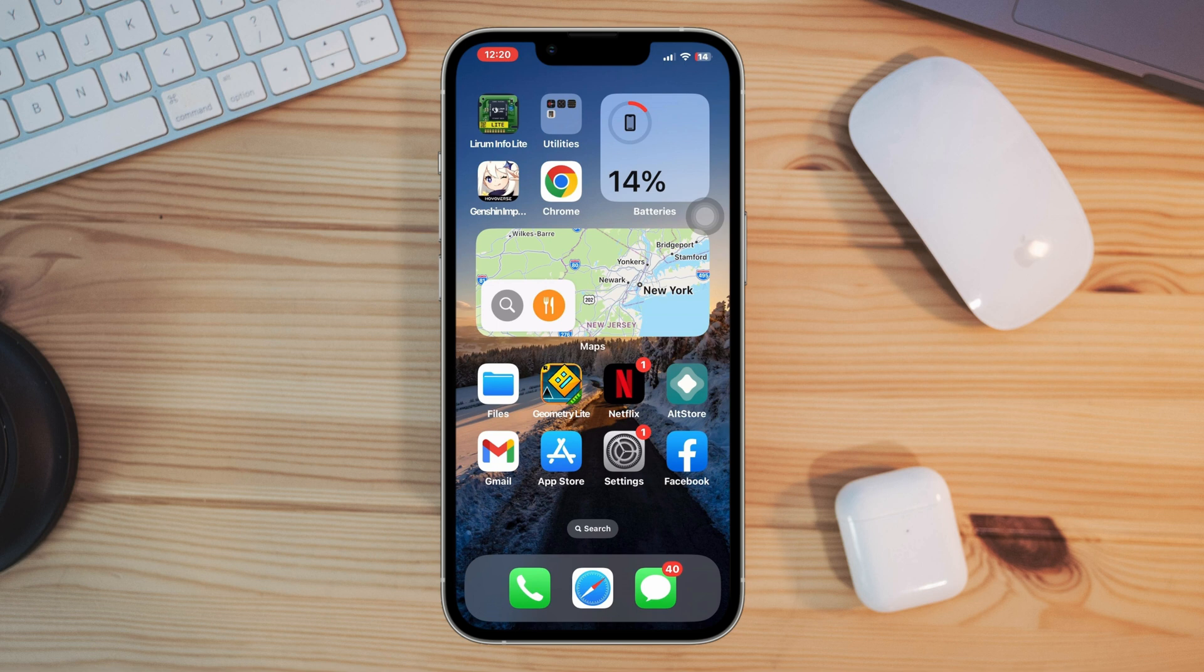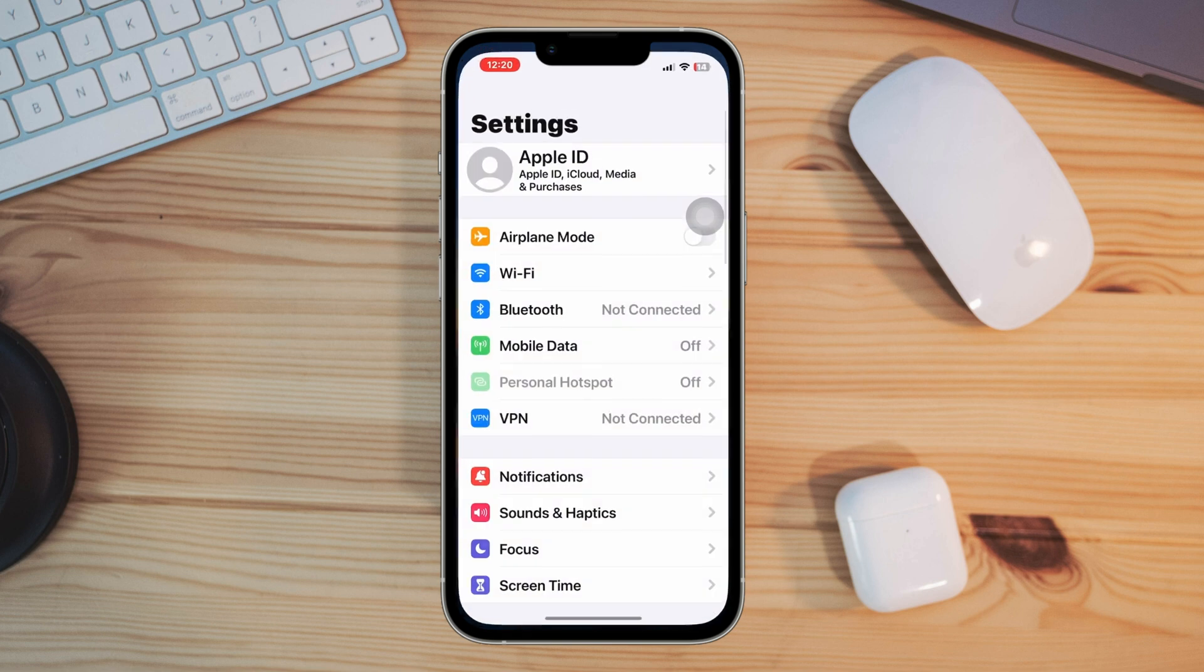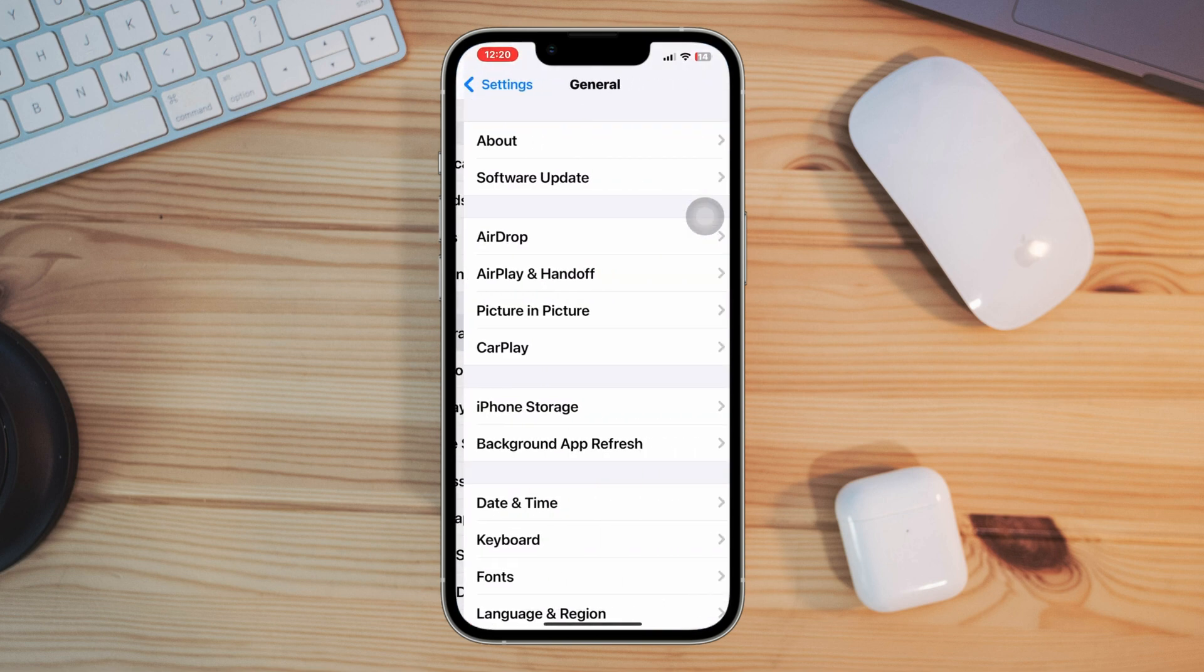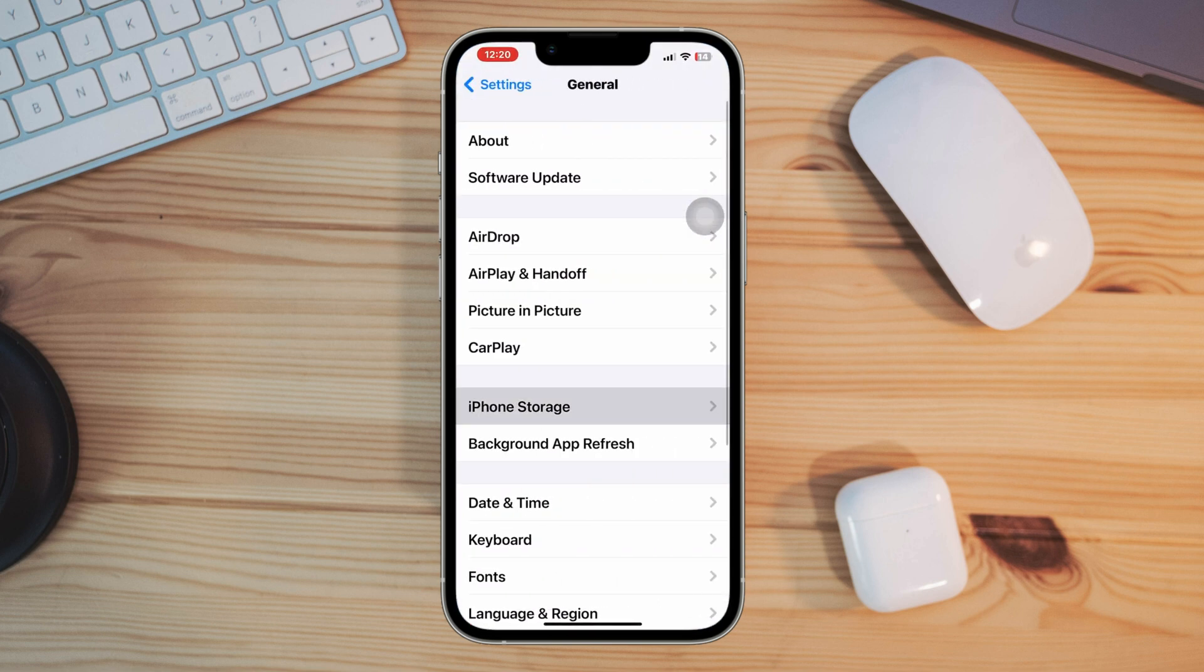Solution two: free up storage on iPhone. Open Settings, scroll down, tap General, tap iPhone Storage.